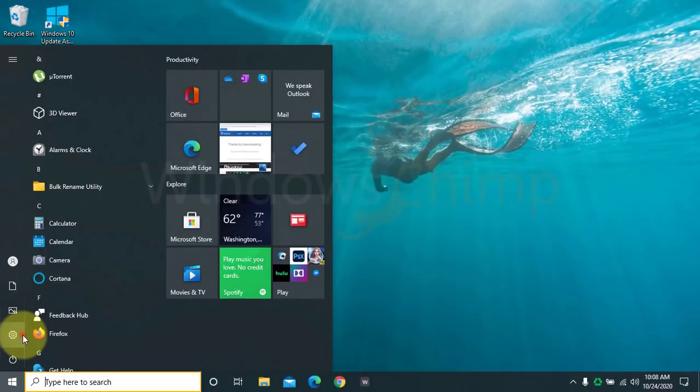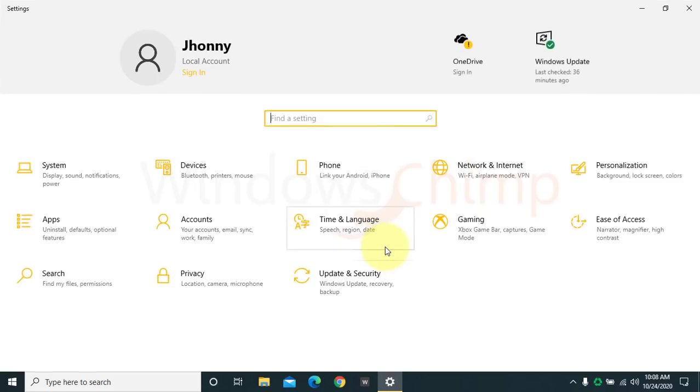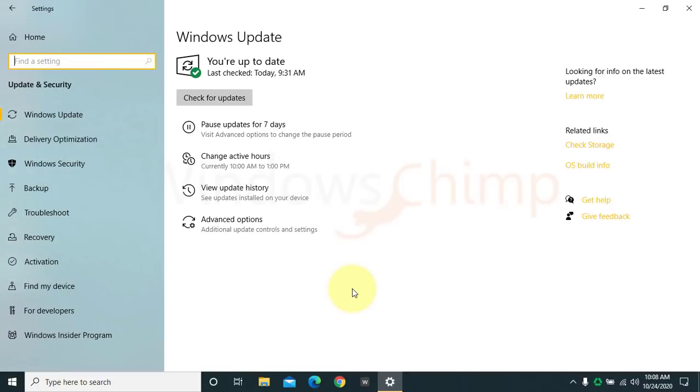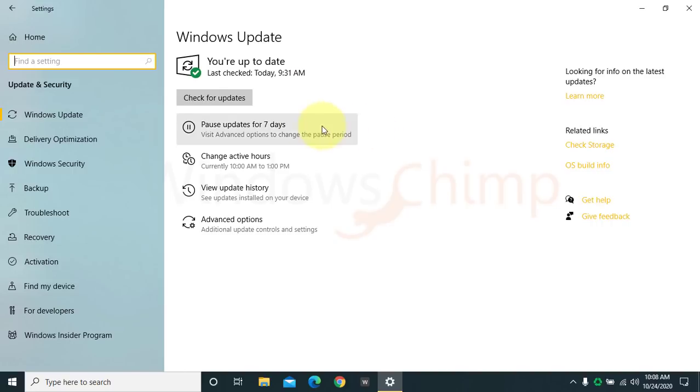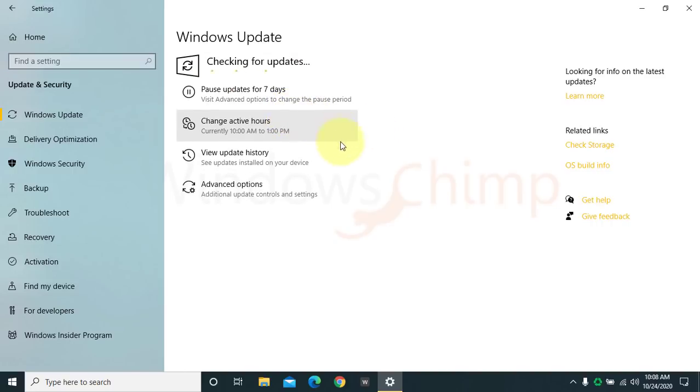To install the update, check the update section. If you see the Windows 10 October 2020 update option, you can download it. But if it is not there, then it means your device is not yet ready for the update. Though you can manually install it. To install it manually, check the description for the link of the dedicated video.